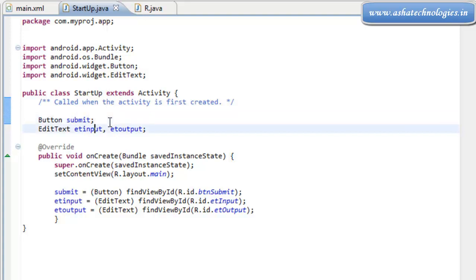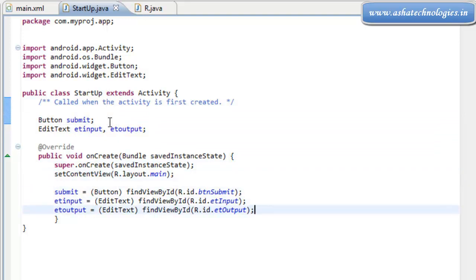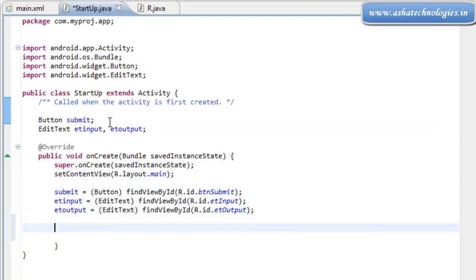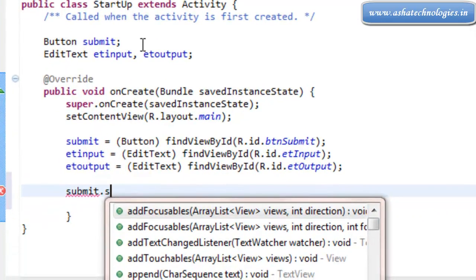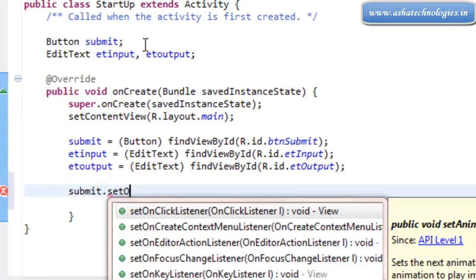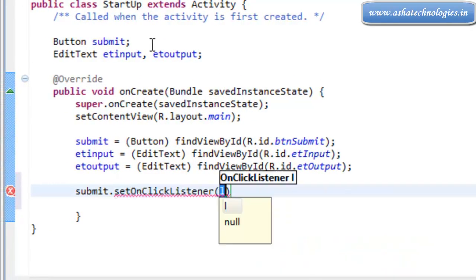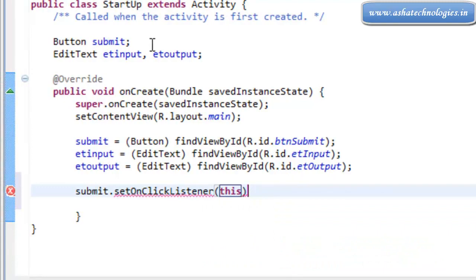Here, in this application under the onCreate method, I am going for submit.setOnClickListener. This method is used to set a click listener.